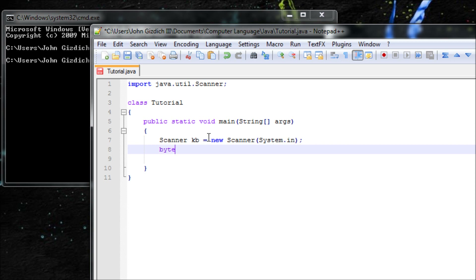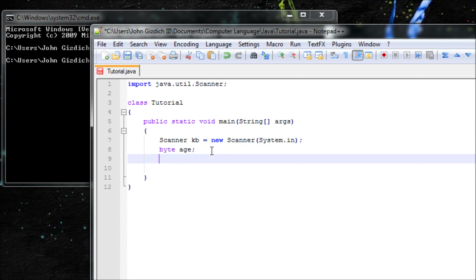Now let's add another variable because I'm going to ask the user a question, and whatever the user types will be the value of the variable. I'm going to ask their age and how many girlfriends they have — I'll put GF. The reason I have two different data types is because you'll see why I'm going to use them.